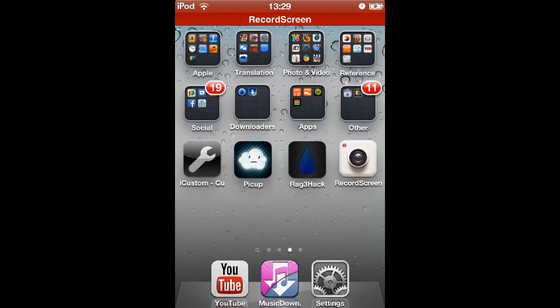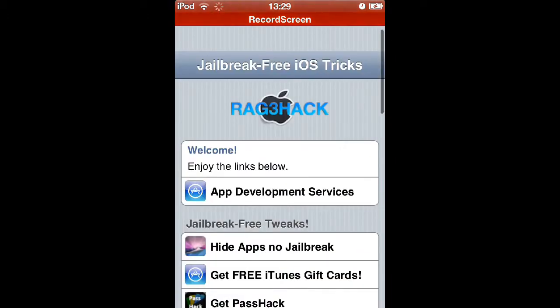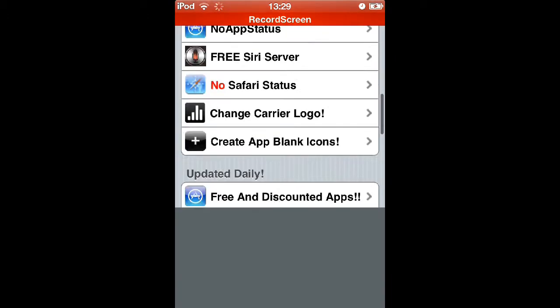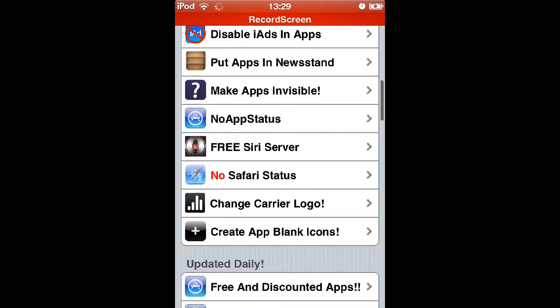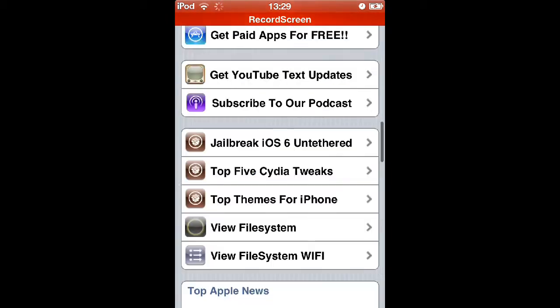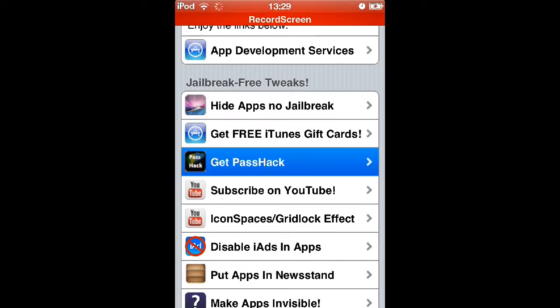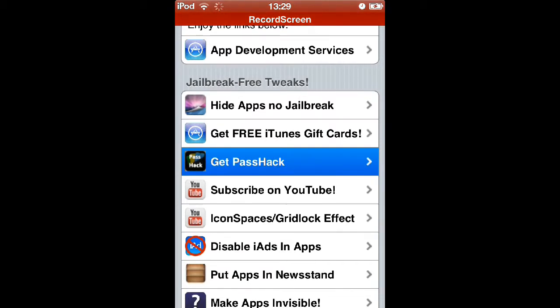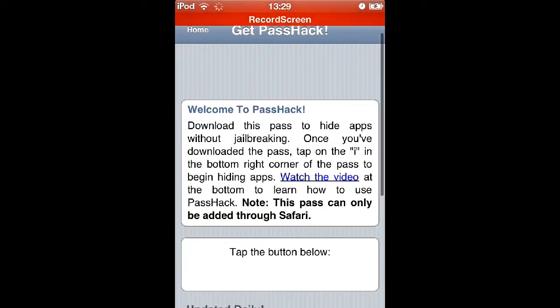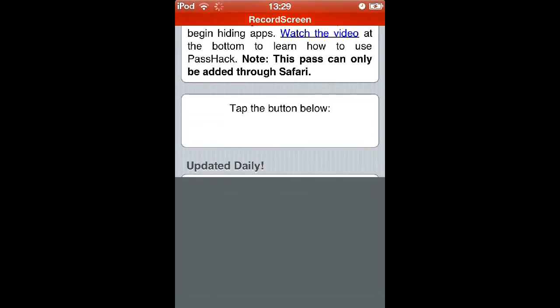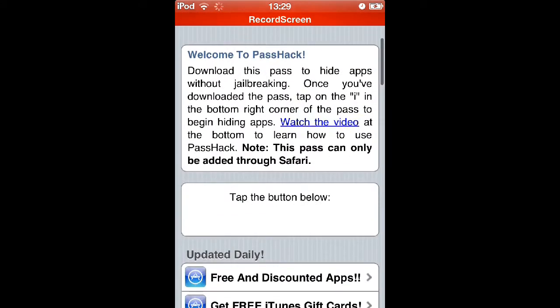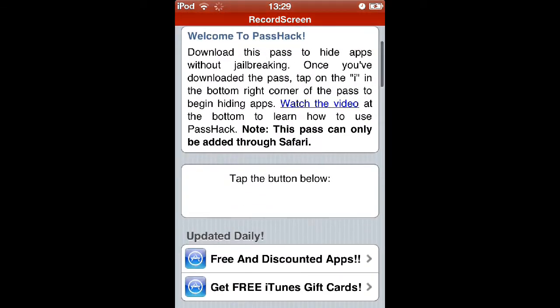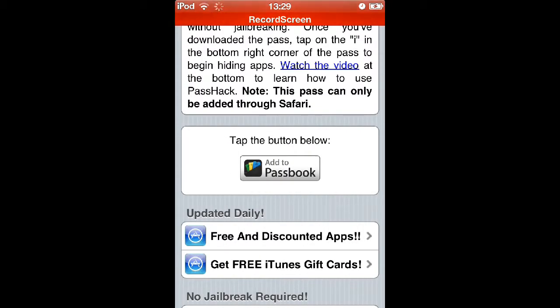Okay, loading up here. As you see, it says RageHack. What I did with the shortcut to it, I went to this button and I clicked 'Add to Home Screen.' There are multiple different non-jailbreak tweaks here, but the one I'm going to show you is the PassHack one. Just go ahead and click on 'Get PassHack.'